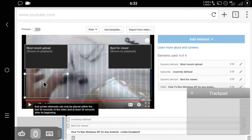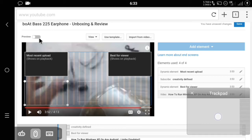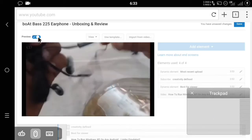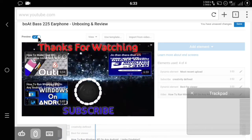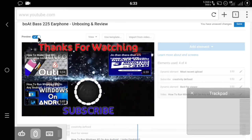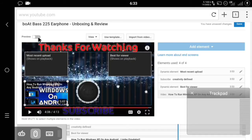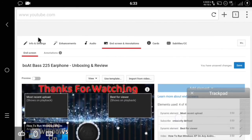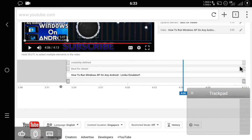Once done, go to the top and preview your end screen. You can see the Preview tab here — click on it. It will show you how your end screen looks. I think it looks cool. Note that Chrome is a bit laggy with this, so Puffin is recommended. Once you're satisfied, click the Save button and wait for it. You will see 'All changes saved.'